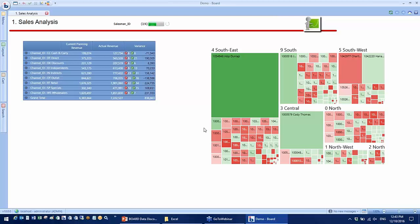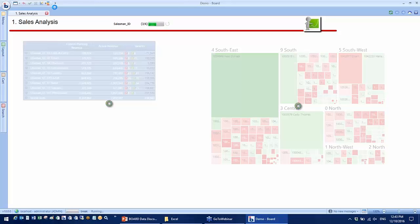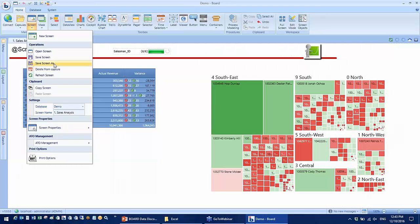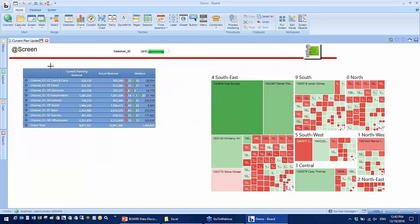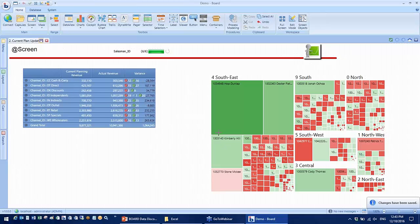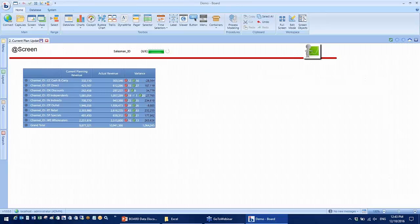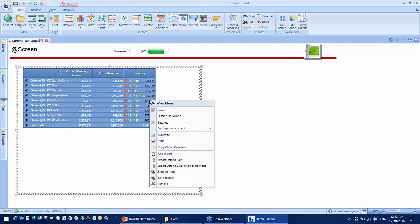I'm going to save this screen as a new screen and call it current plan update. I'm going to make some changes to the data grid so it's more suited for data entry.